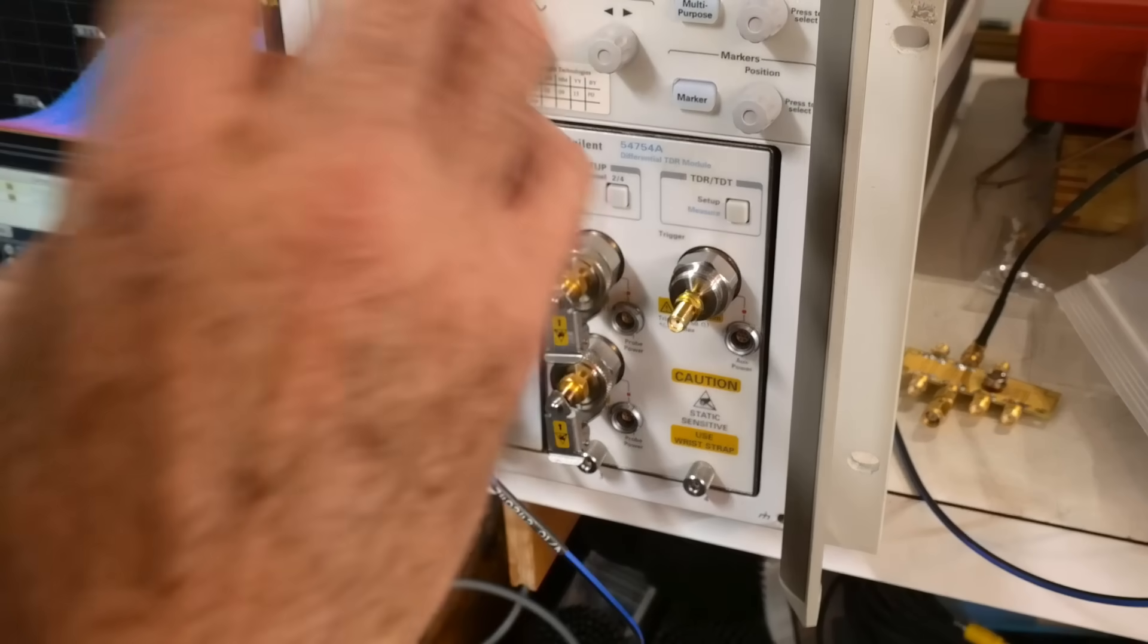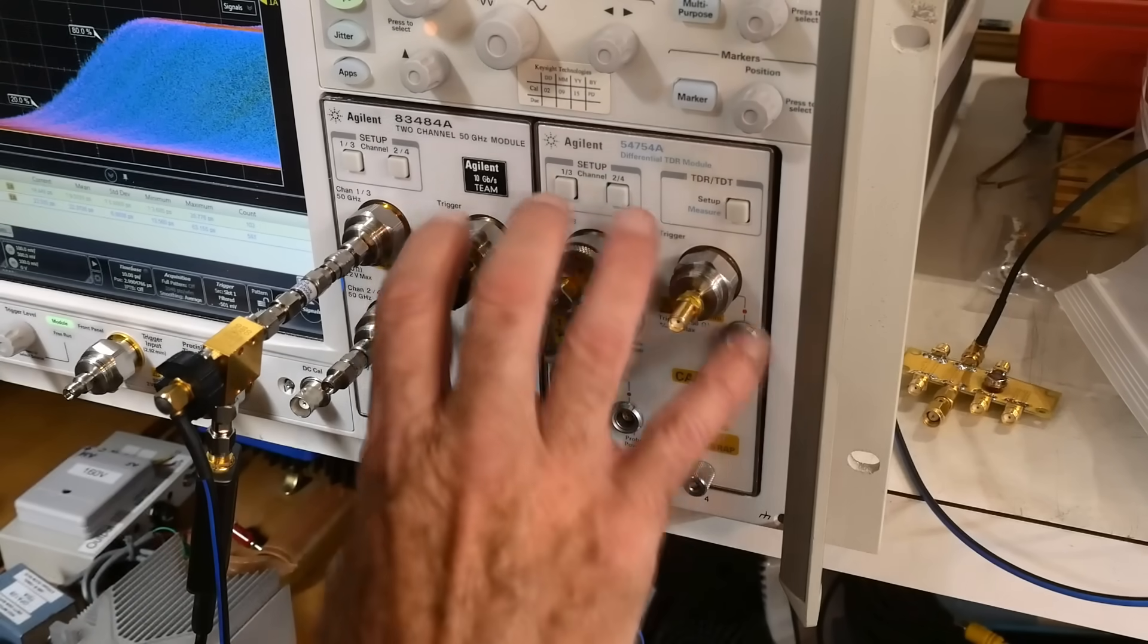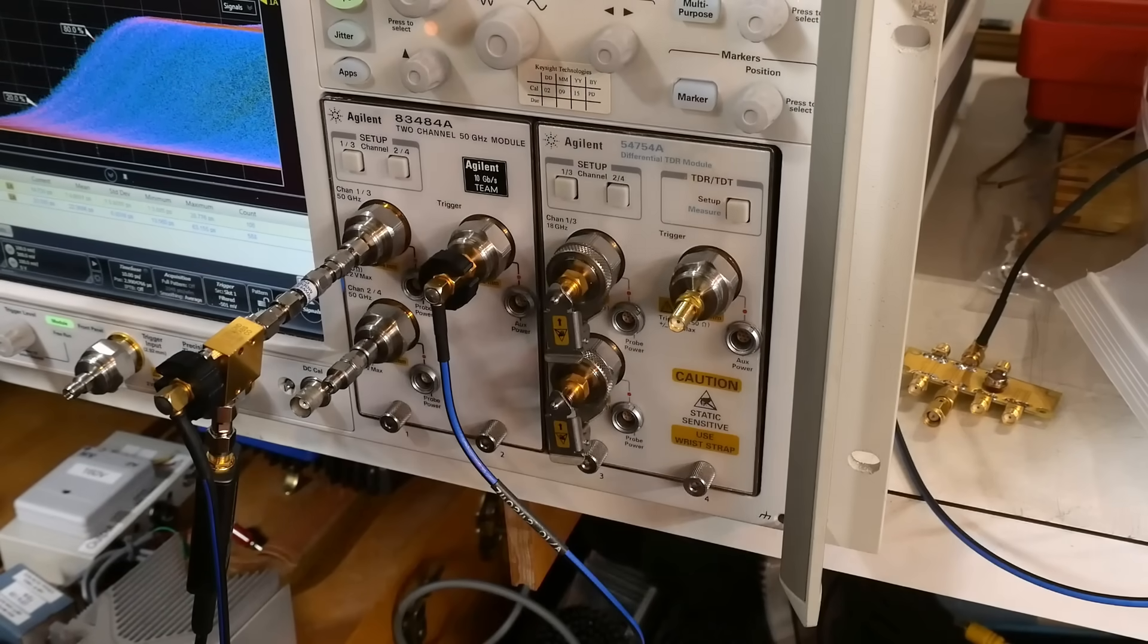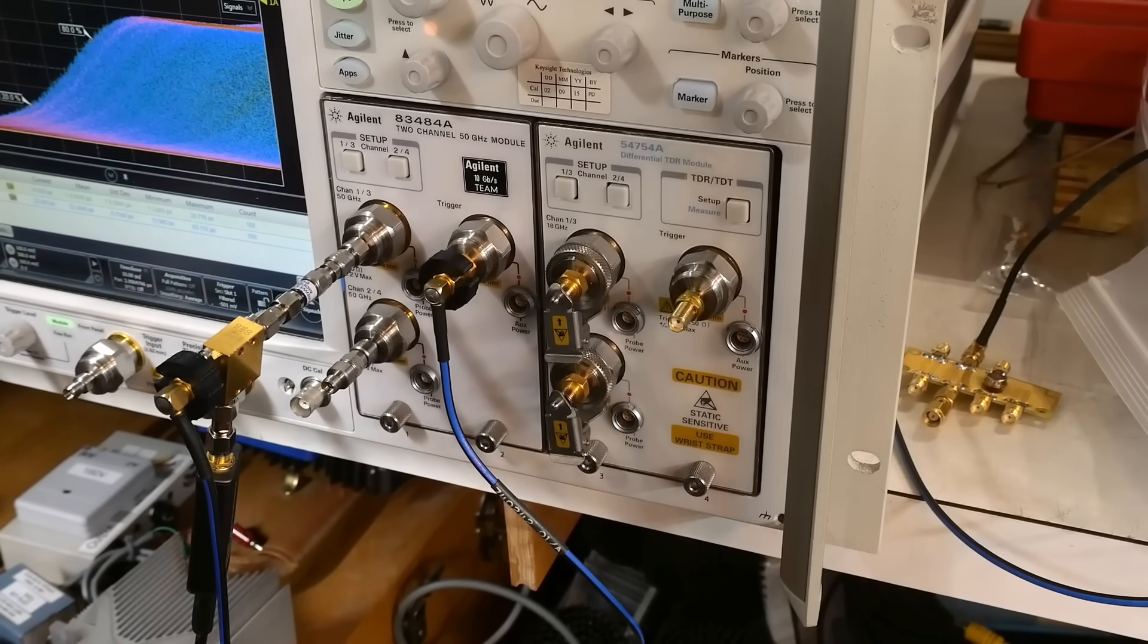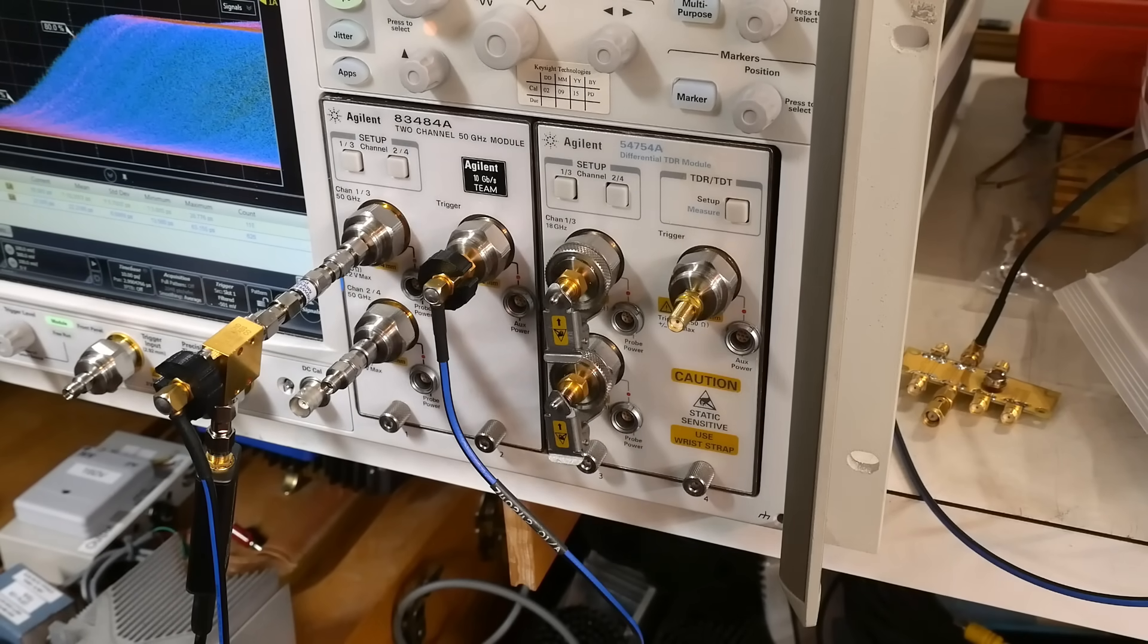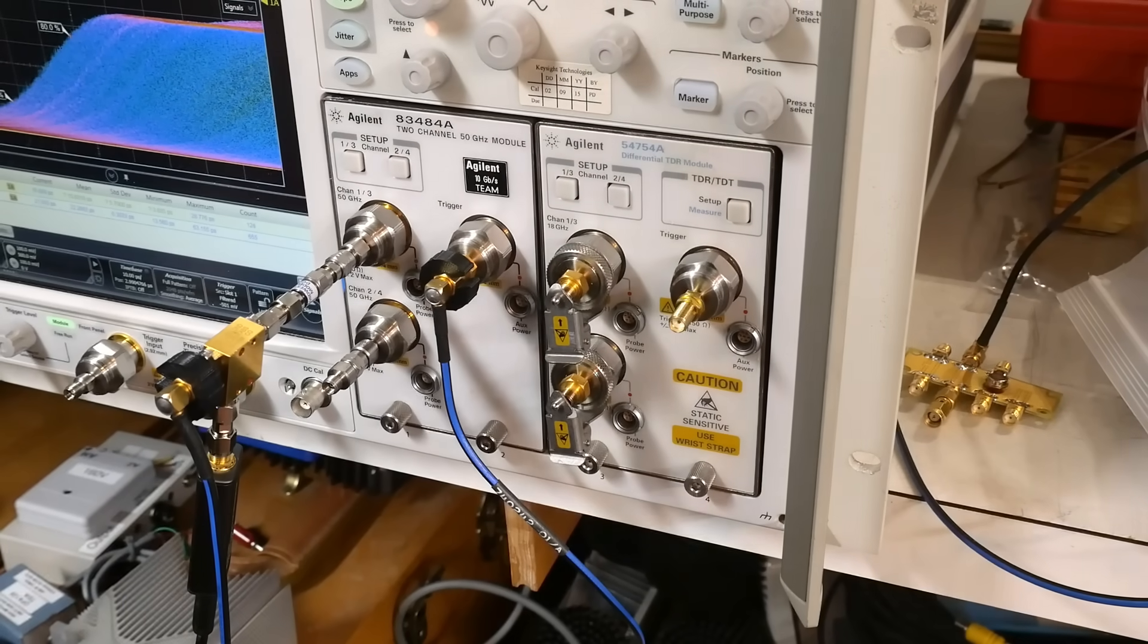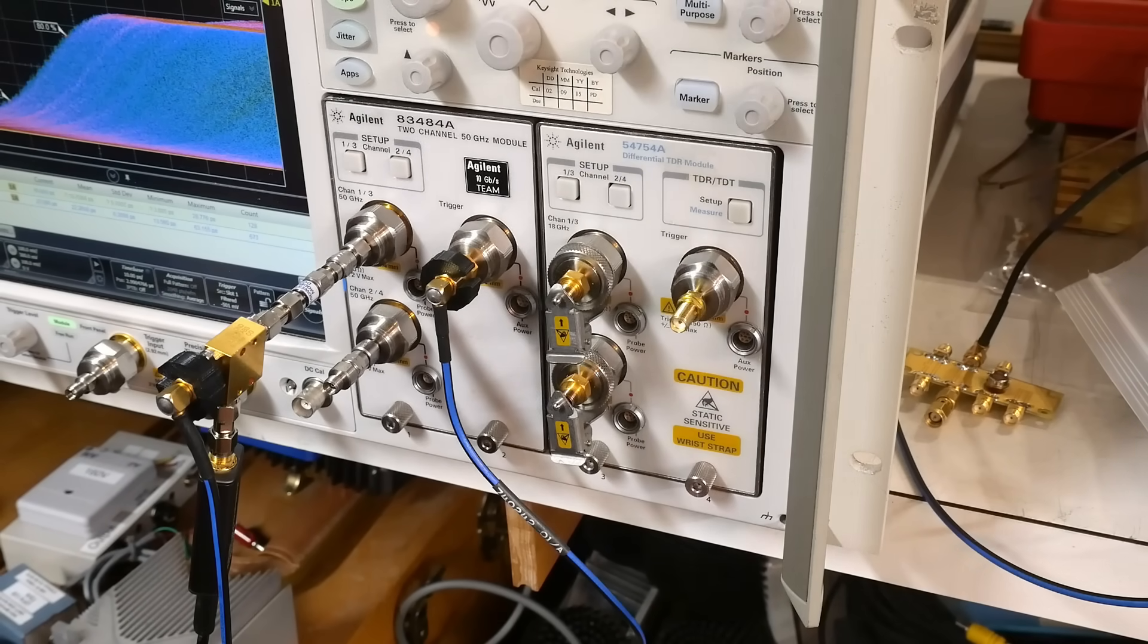So it's not an easy process on these types of oscilloscopes. You have to supply an external trigger. It does not have internal triggering, which means it can't trigger off the source.